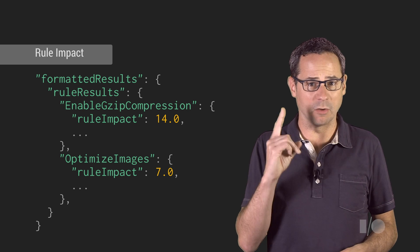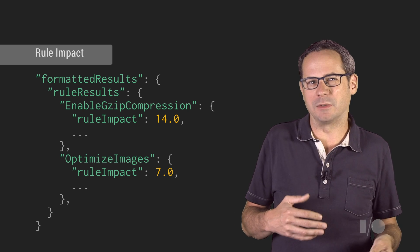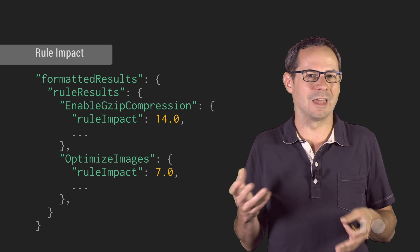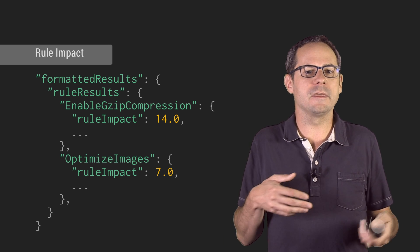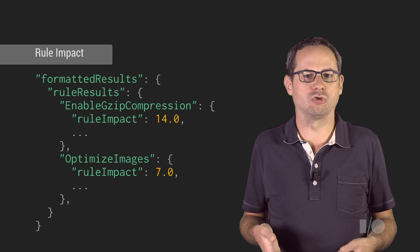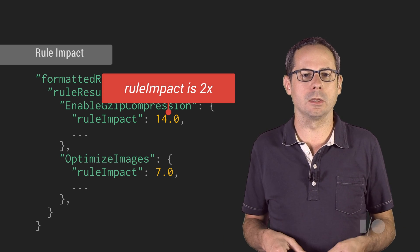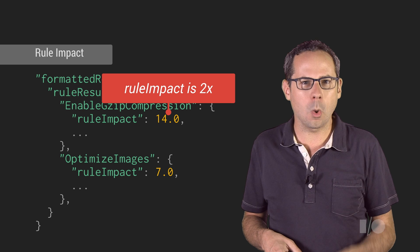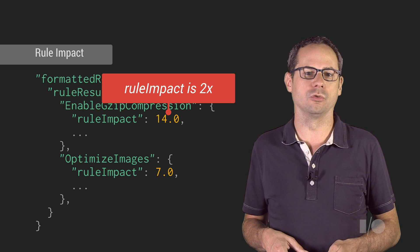if enabling compression would save one megabyte, while optimizing images would save 500k, then the enable compression rule would have an impact value that's twice that of the optimize images rule.